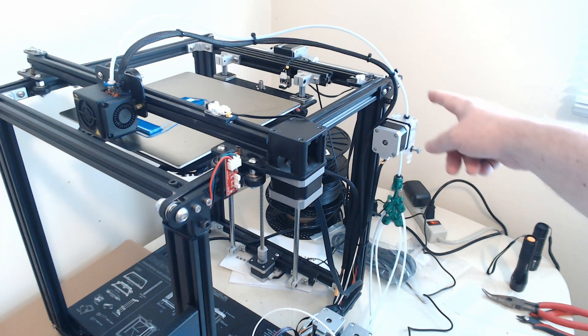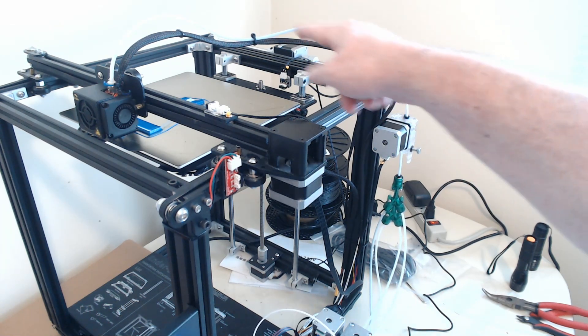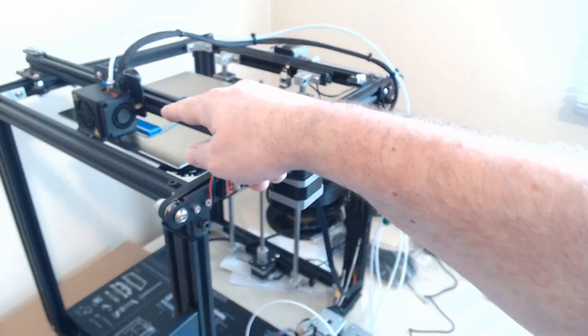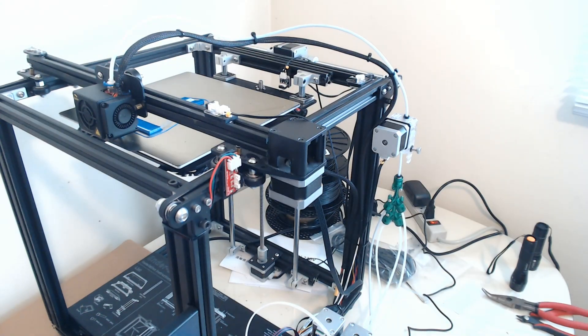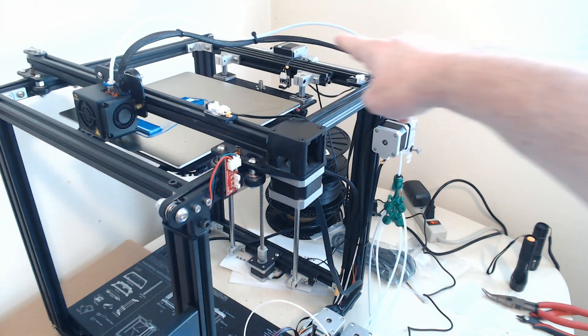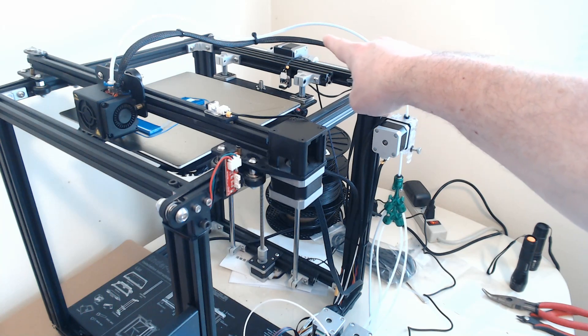And then that goes all the way up into the hot end, and right now it's actually unloading the filament. You can actually see it traveling through the tube here.